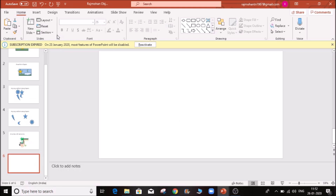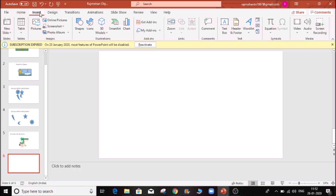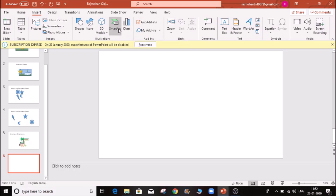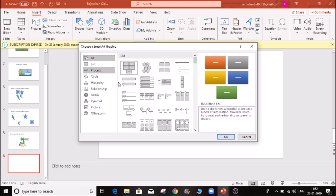I will open a blank slide and go to the Insert ribbon at the top. Click on the popup to choose a SmartArt graphic. Choose a default list.